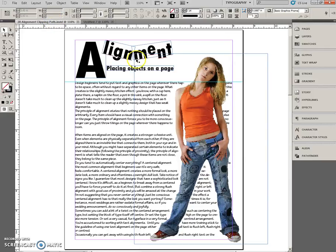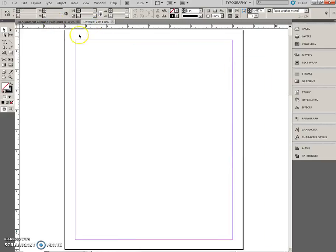This is what we're working towards here. We're going to type the word Alignment in three parts using three different text frames.